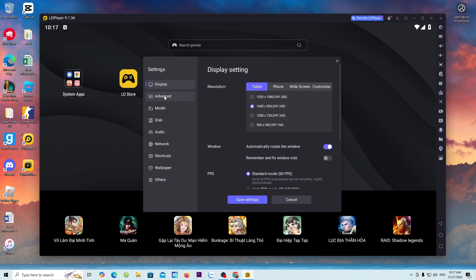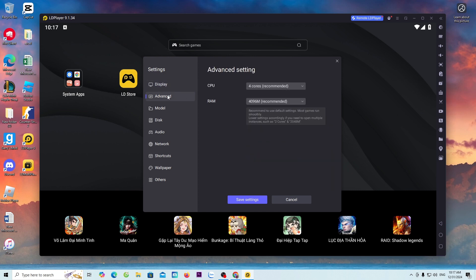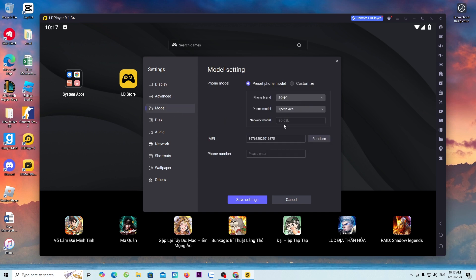Second, Advanced. Third, Model. After setting up, everyone select Save Settings.